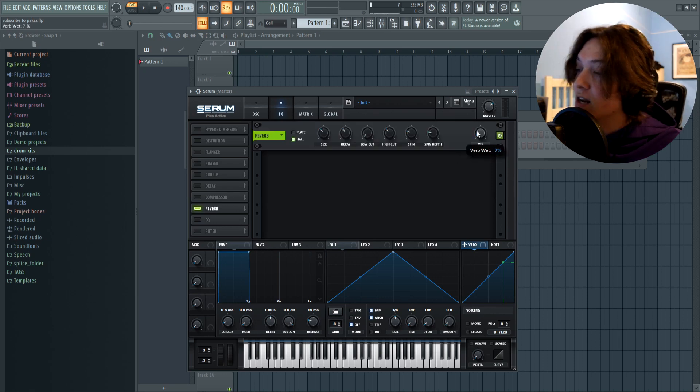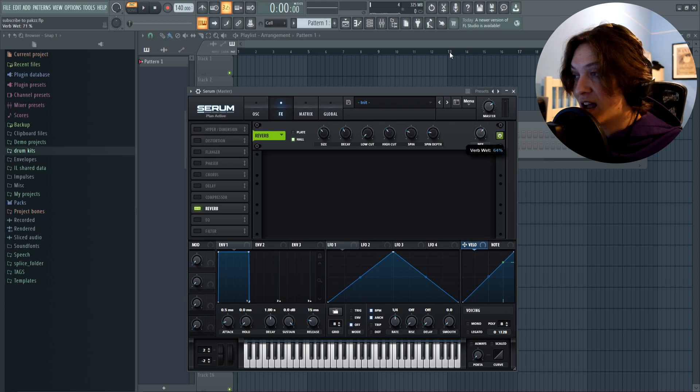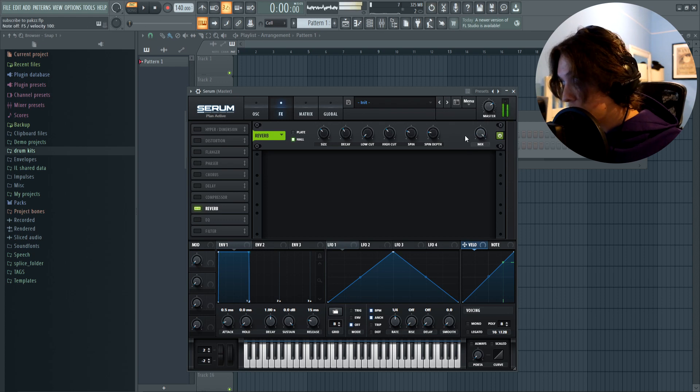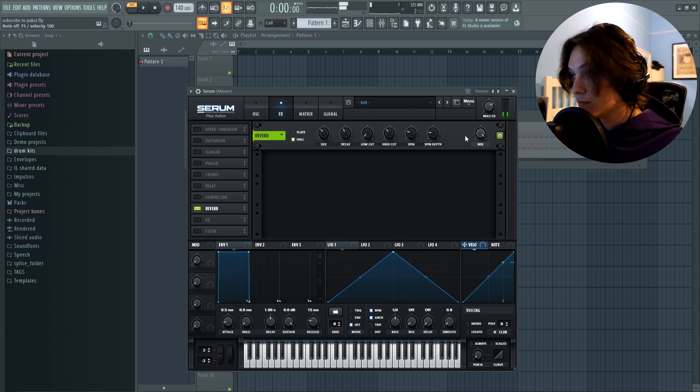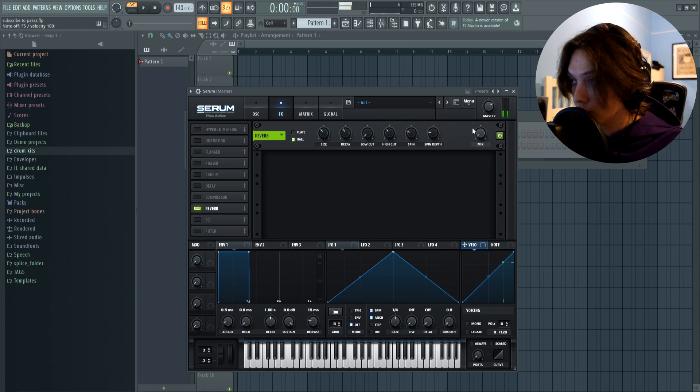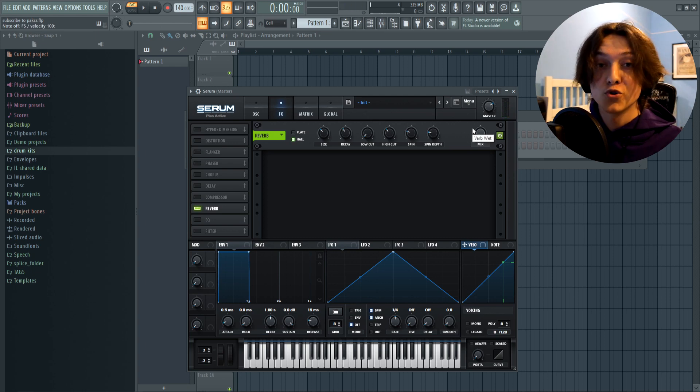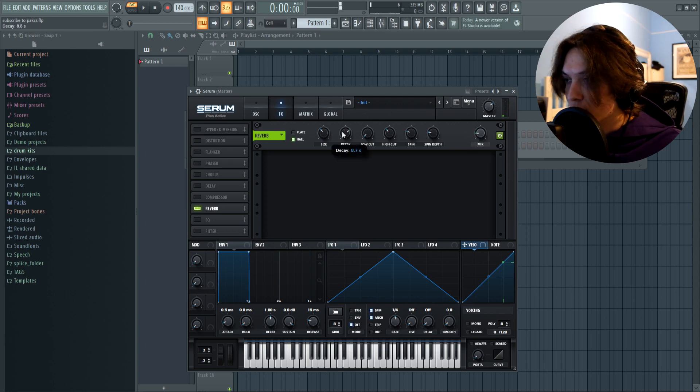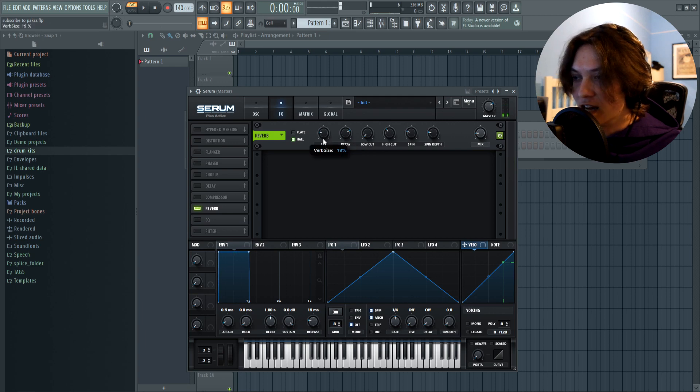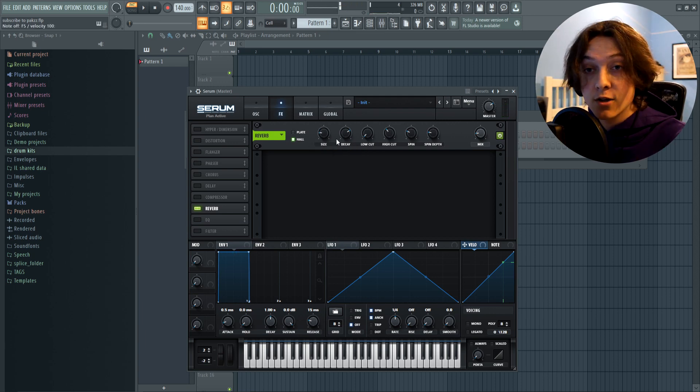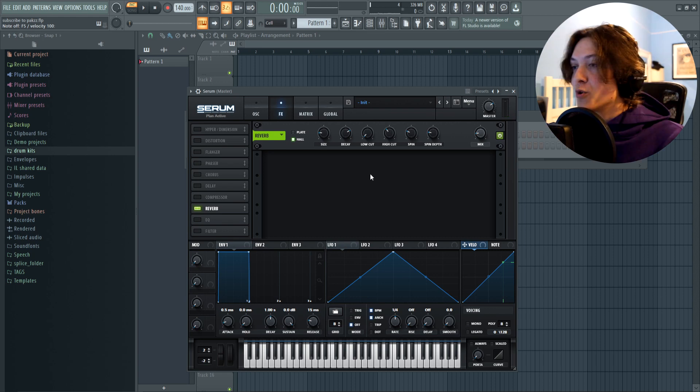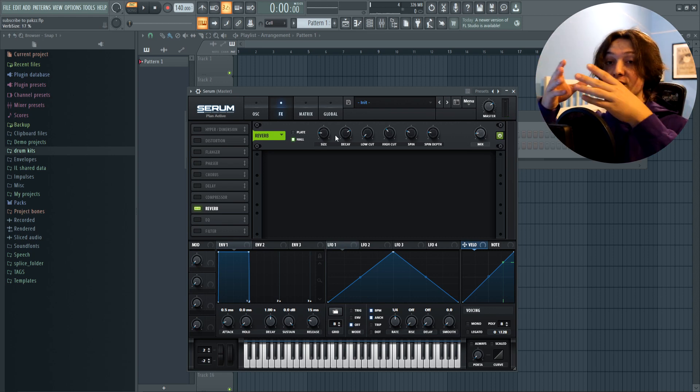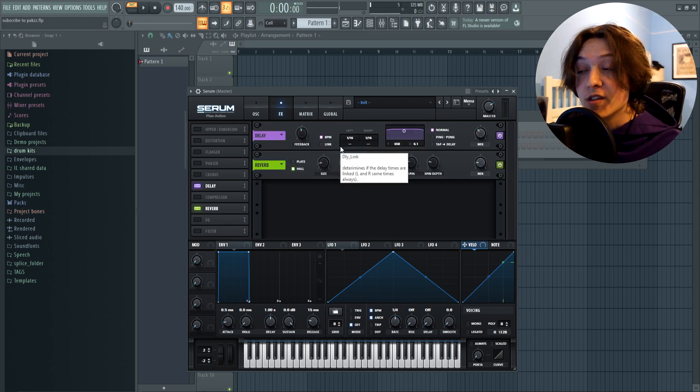This knob on the right is how wet you want the reverb to be. So if I have it all the way up, versus all the way down, sounds a lot more dry. I'm gonna put the wet knob around maybe 15. Turn the decay up. And the size a little bit down. I like how that sounds, so I'm gonna leave it there. Really all you need to know is this is how wet the reverb is. And this is the size of the reverb.